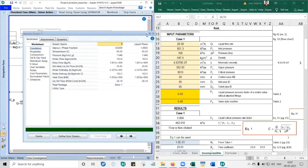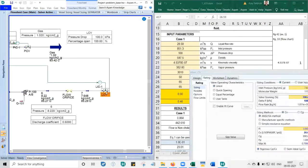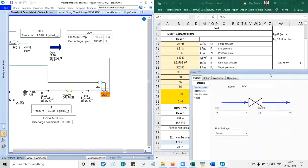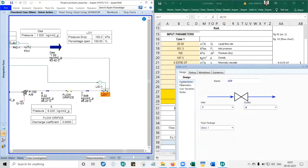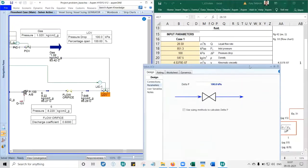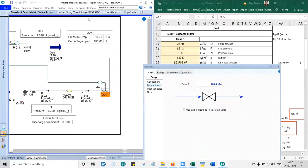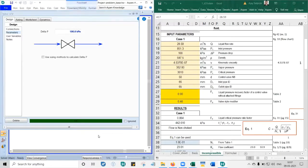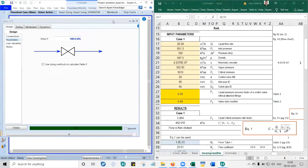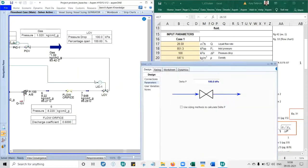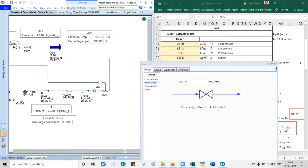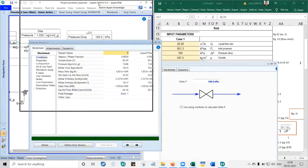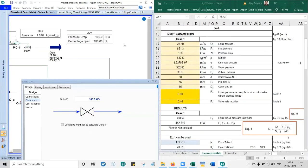What is the next input? Pressure drop across NCV is 100 kPa. What about density? Let's close the stream number seven window. Take the NCV window to the left. Go to worksheet, then properties. What density do we see? 647.5.